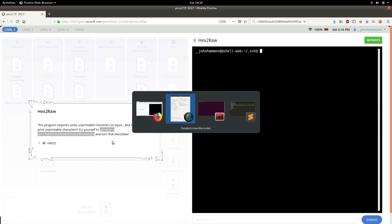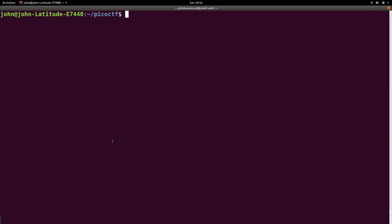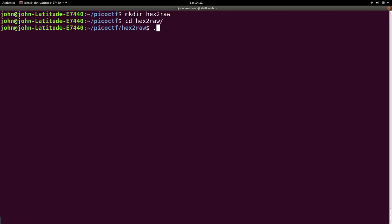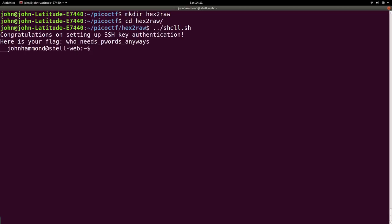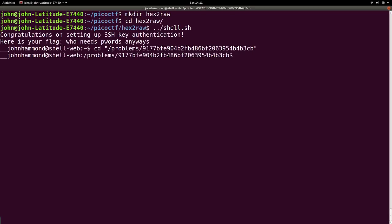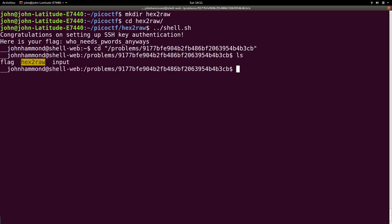Alright, so let's copy that location. Let's get our shell going. But before we do that, let's create a hex to raw directory, and then let's connect with our shell. Cool. CD into this directory here. We can just paste it in and ls to check out the files.